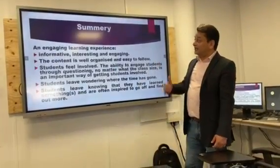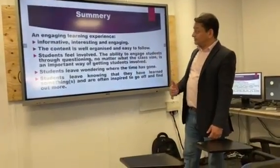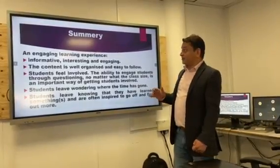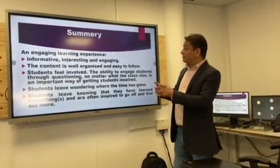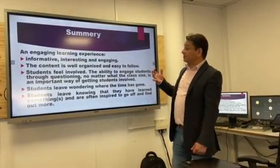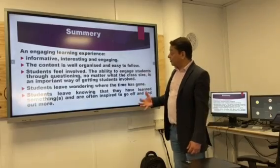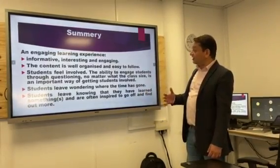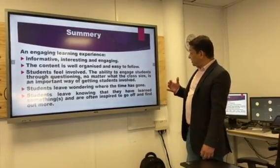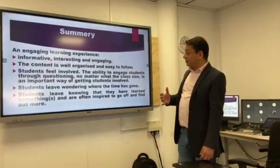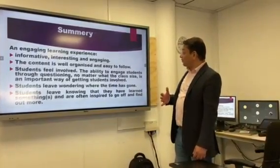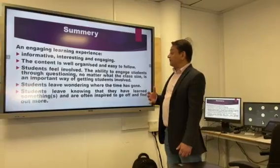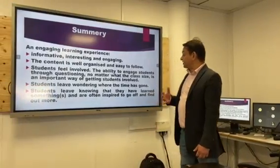In short, an engaging learning experience — an outstanding lecture is informative, interesting and engaging. The content is well-organized and easy to follow. Students feel involved. The ability to engage students through questioning, no matter what the class size is, is an important way of getting students involved.